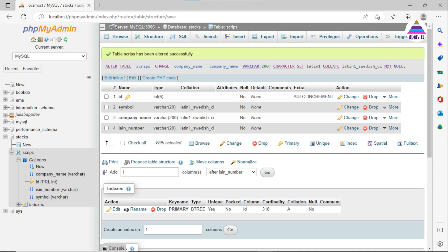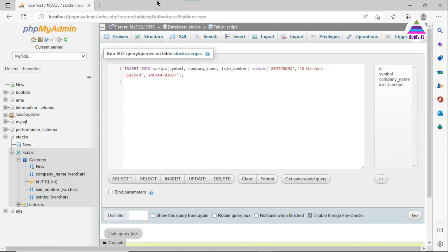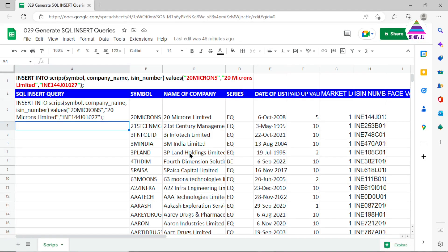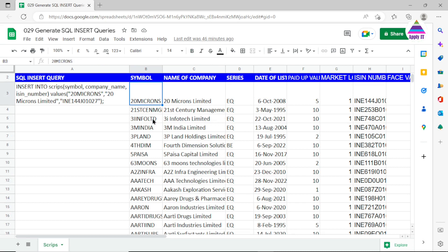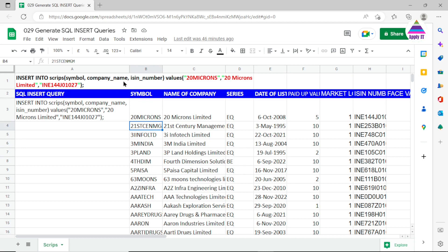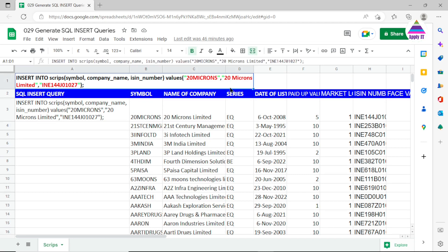To insert records into this database table we need to execute an INSERT query. You can see we have inserted one record using this query. Now the problem is that we have around 1,800 plus records available. If we type this query manually one by one it's going to take a lot of time. So we are going to generate this query using a Google Sheets formula and then execute the result on our MySQL database.